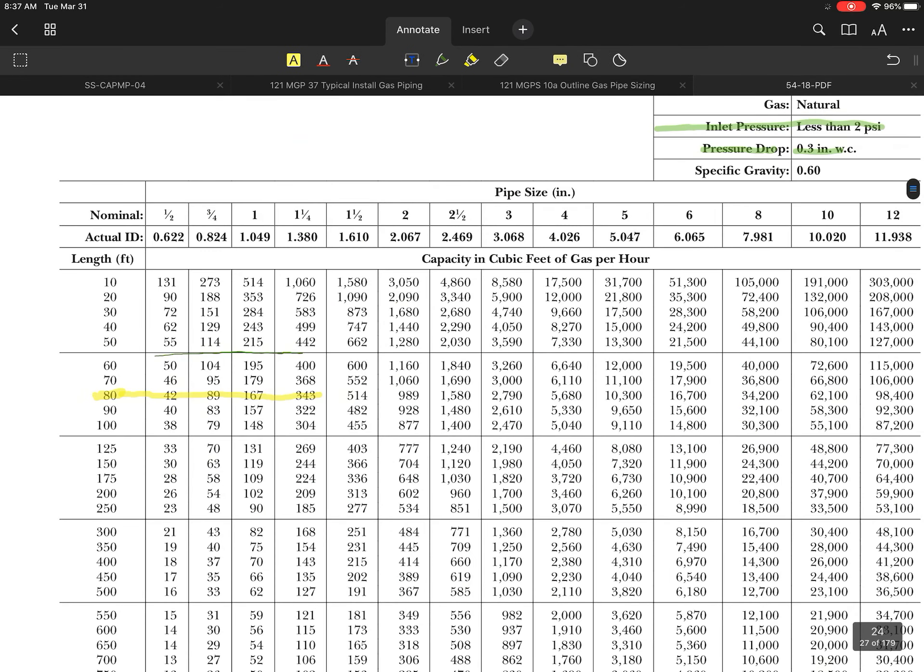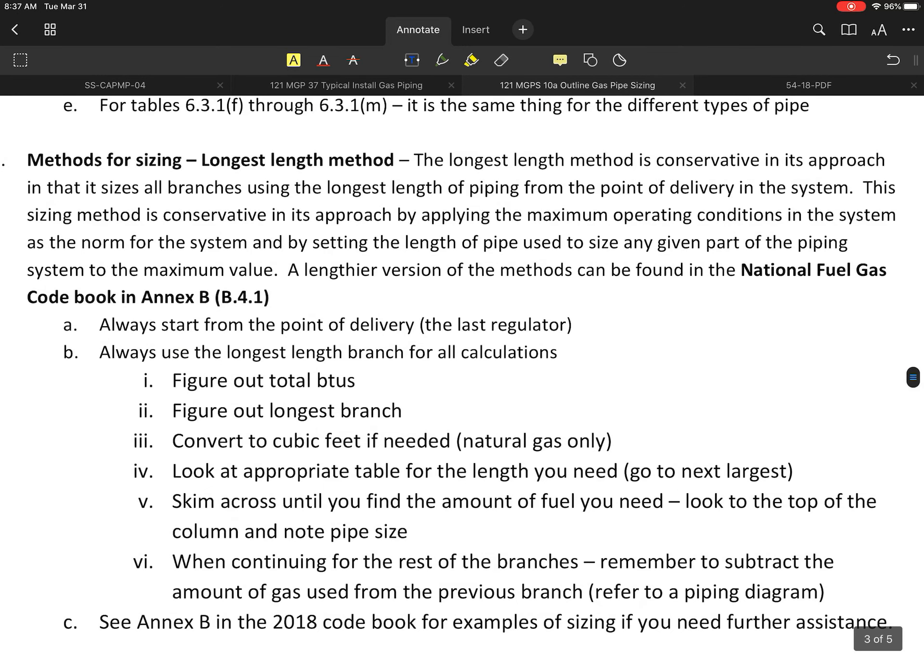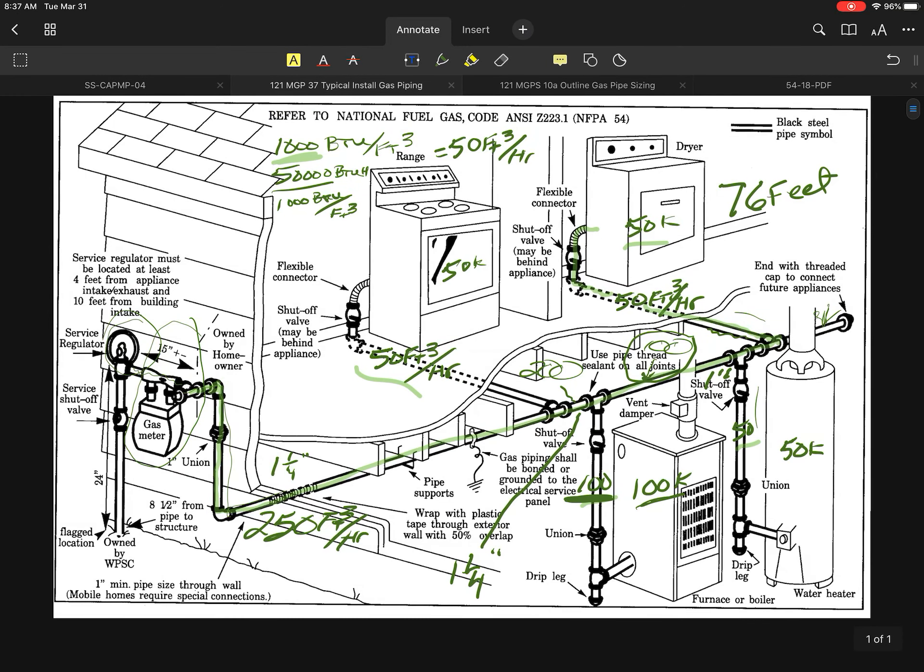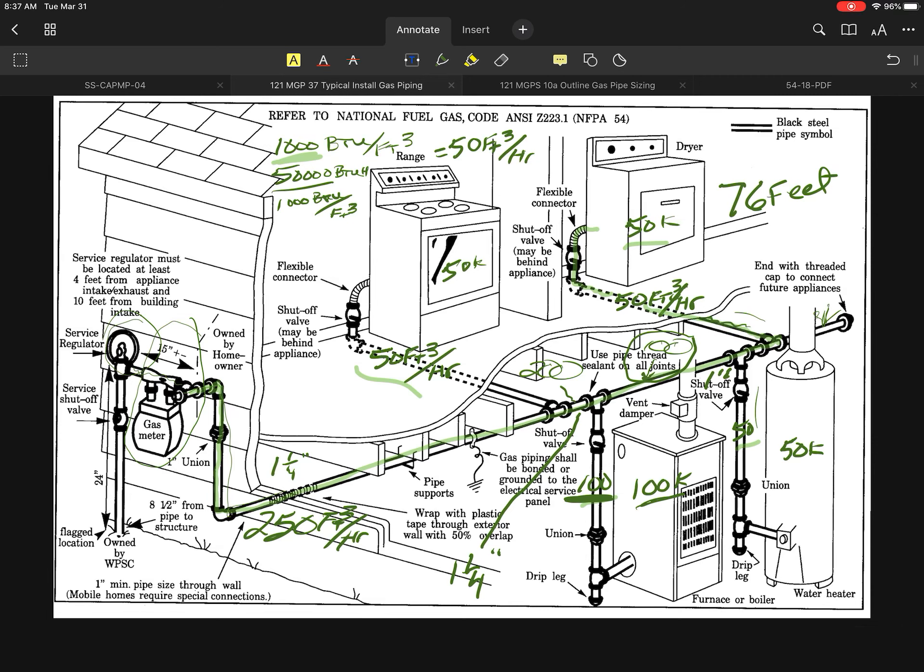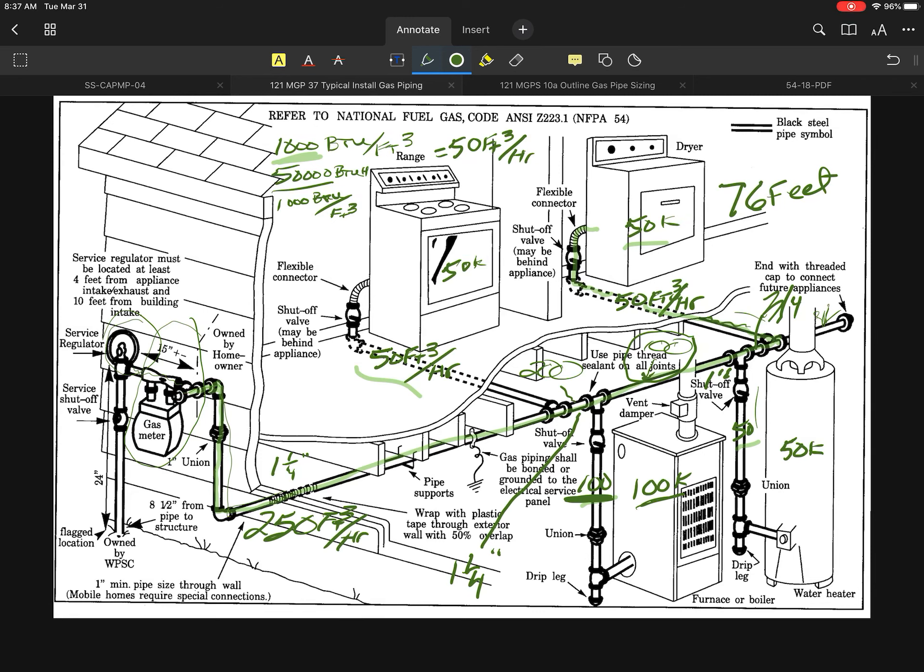The remaining two are going to be at 50. If I go back to my book, you can see that the next two lines are going to all be 3/4 of an inch because they can handle 89 cubic feet. Going back to the drawing, I can clearly see that every line here is going to be 3/4 of an inch, and that will also be true of the branches. Both of these two branches are going to be 3/4 of an inch.